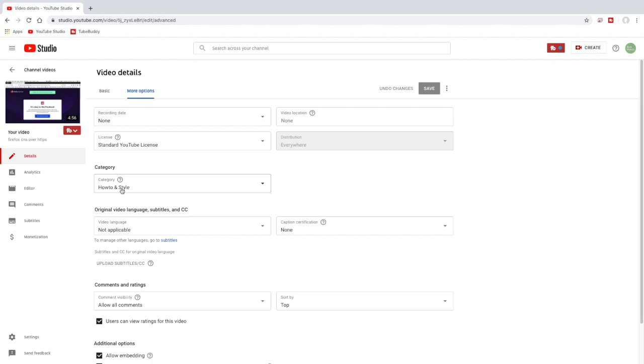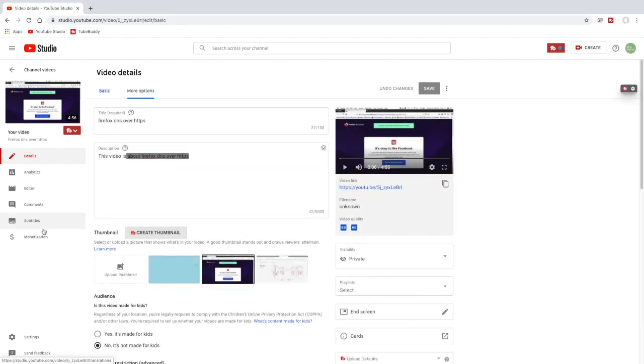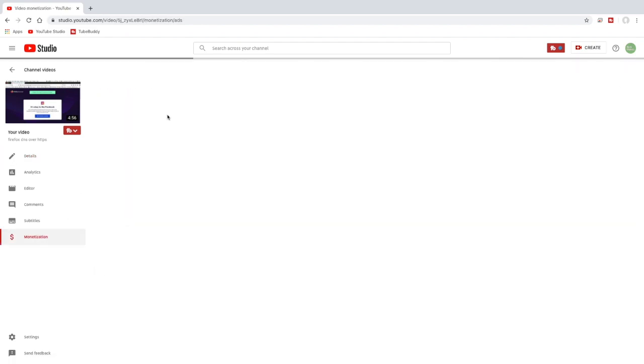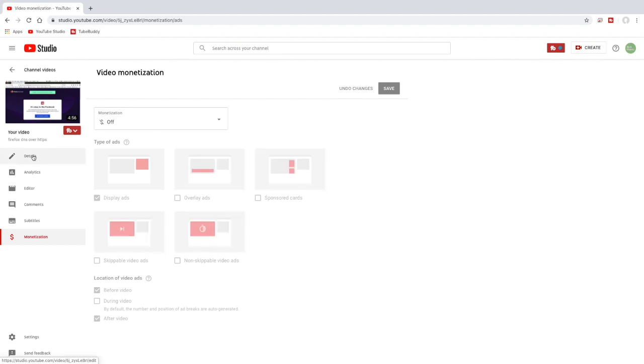So Final Cut does put the category in. It doesn't have the recording date or the video language. And then monetization if we go down here will be turned off by default. So go into details here.